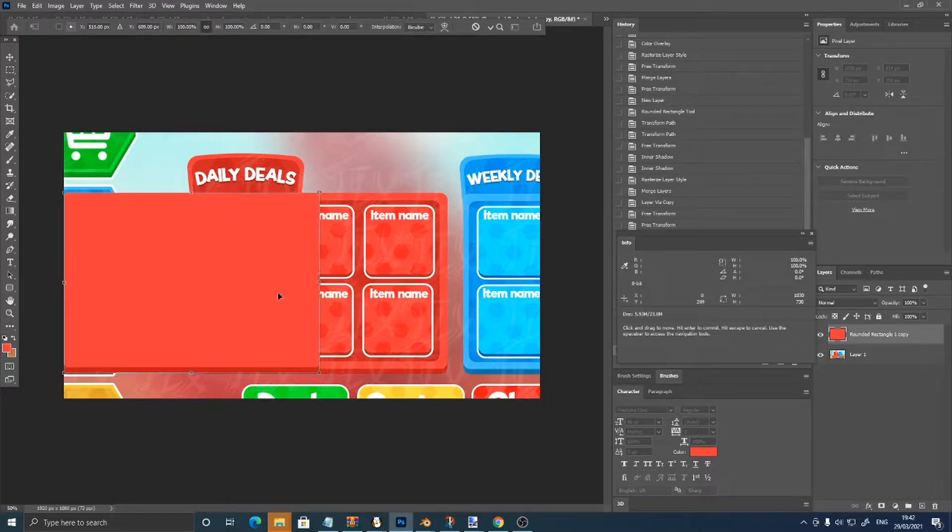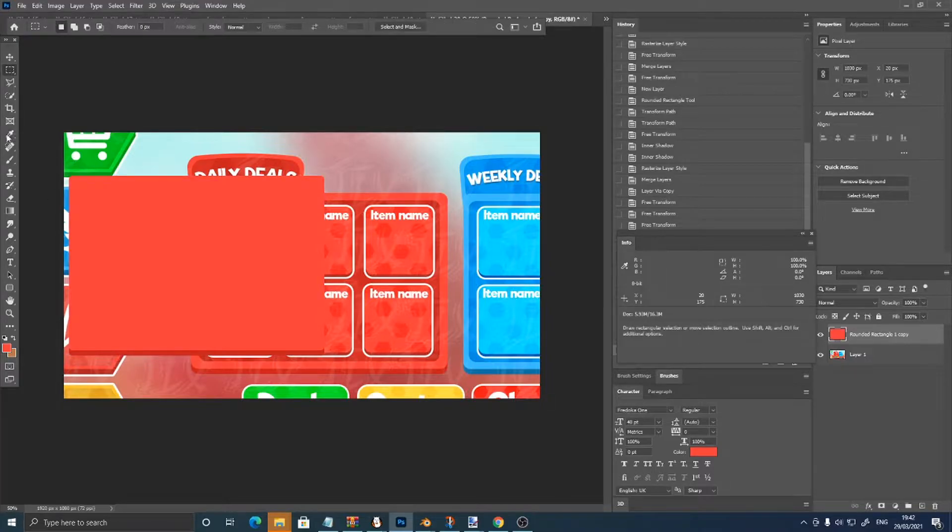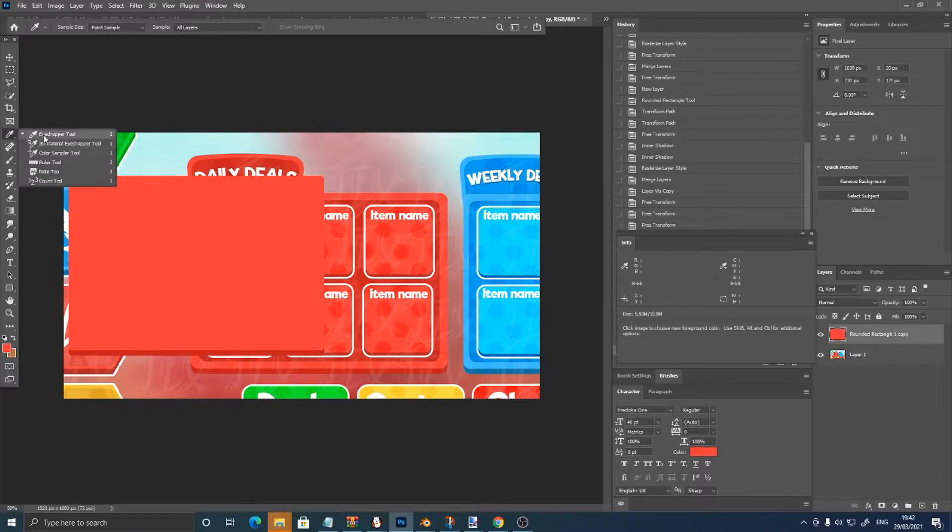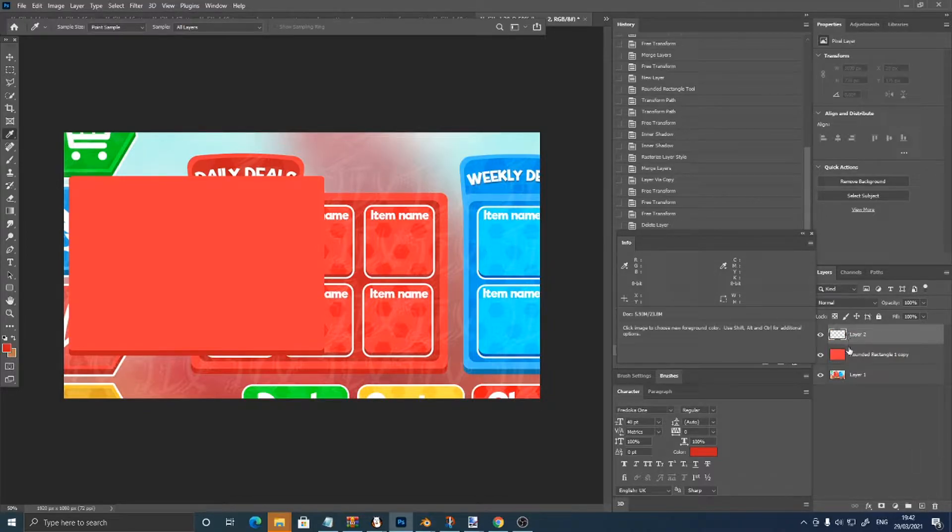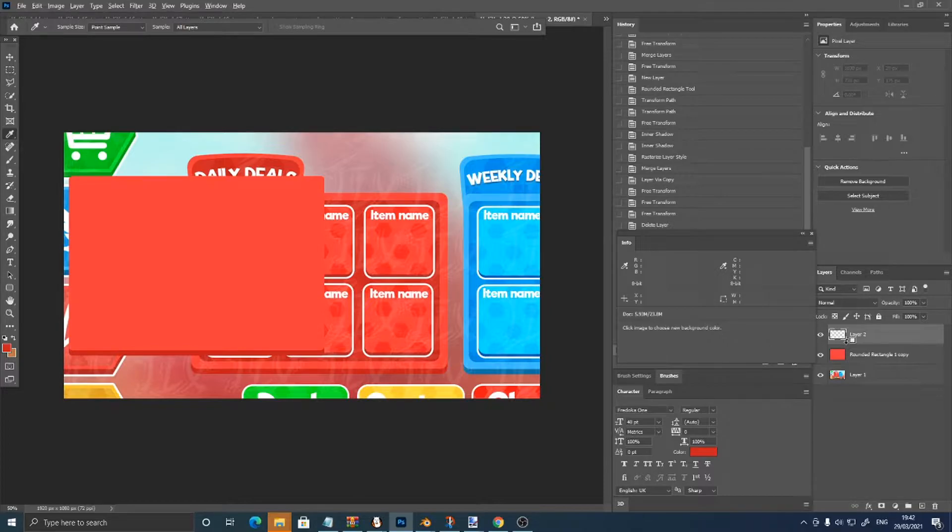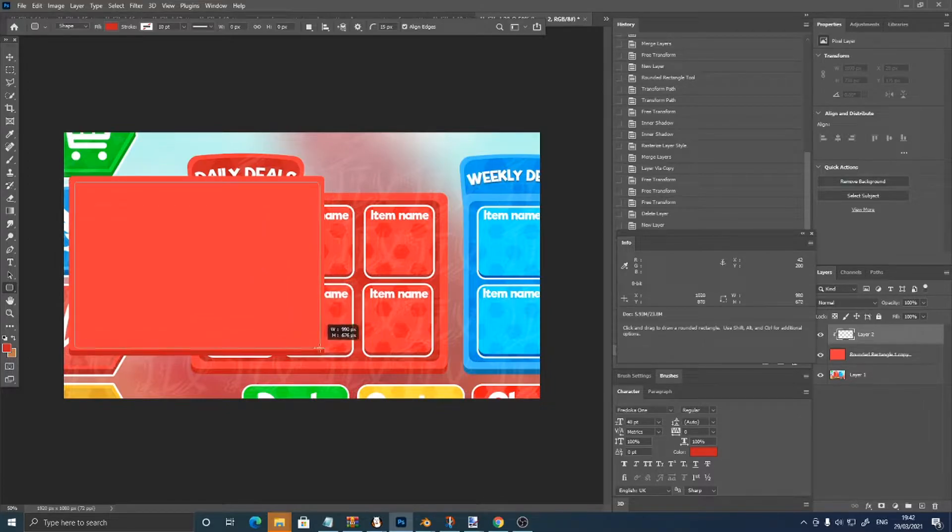As you can see we've got this inner red part, so get your eyedropper tool, select it, make a new layer, clipping mask it, actually you don't really need a clipping mask because you're not going to go out of it, and just make a rounded rectangle in here.